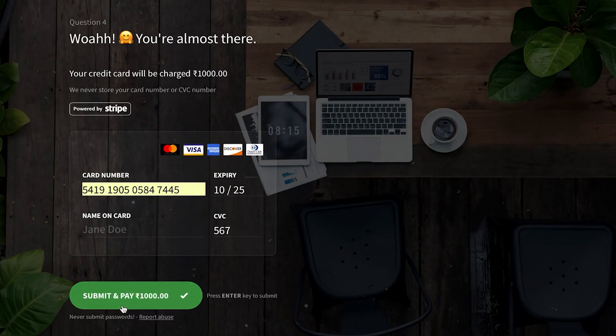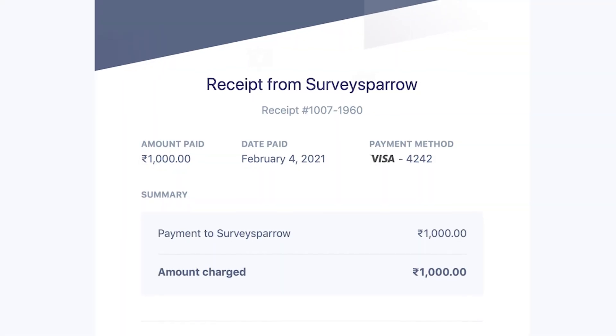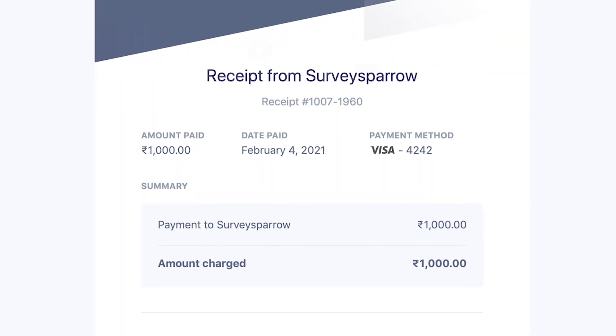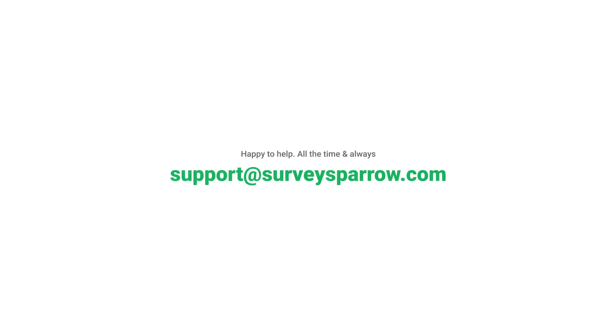Once the respondent completes the payment successfully, an invoice is sent to their email ID only if the email receipt is enabled in your Stripe account. For further help, please reach out — we're just a chat away.